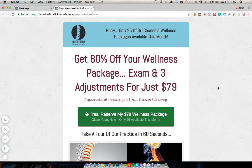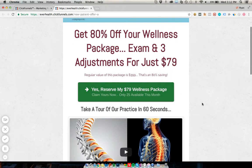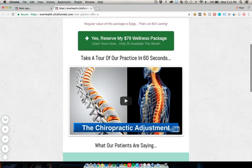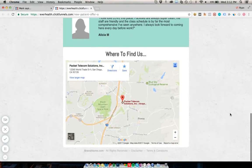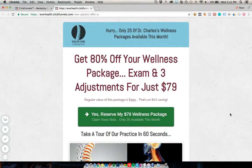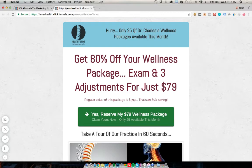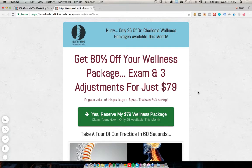This removes objections — people don't have to leave and look you up, which is how you lose them. So this is the formula: an attractive offer in the headline, the value, a quick and easy way to claim the offer, a practice tour or introduction video, reviews and testimonials, and your location. We also like to add scarcity — for example, only 25 special offers available per month. Make it real, whatever the number actually is.